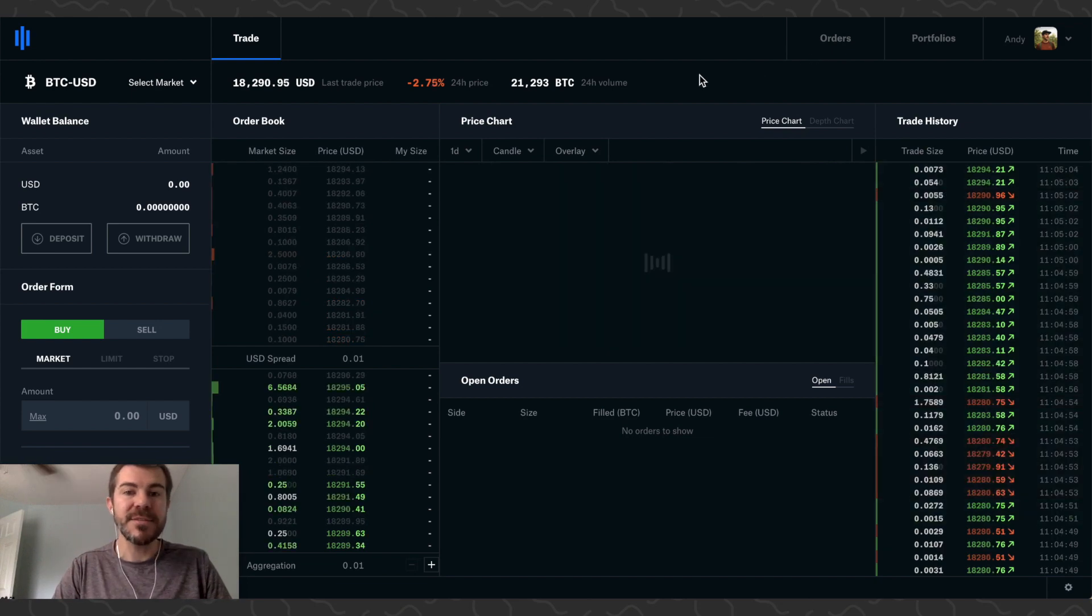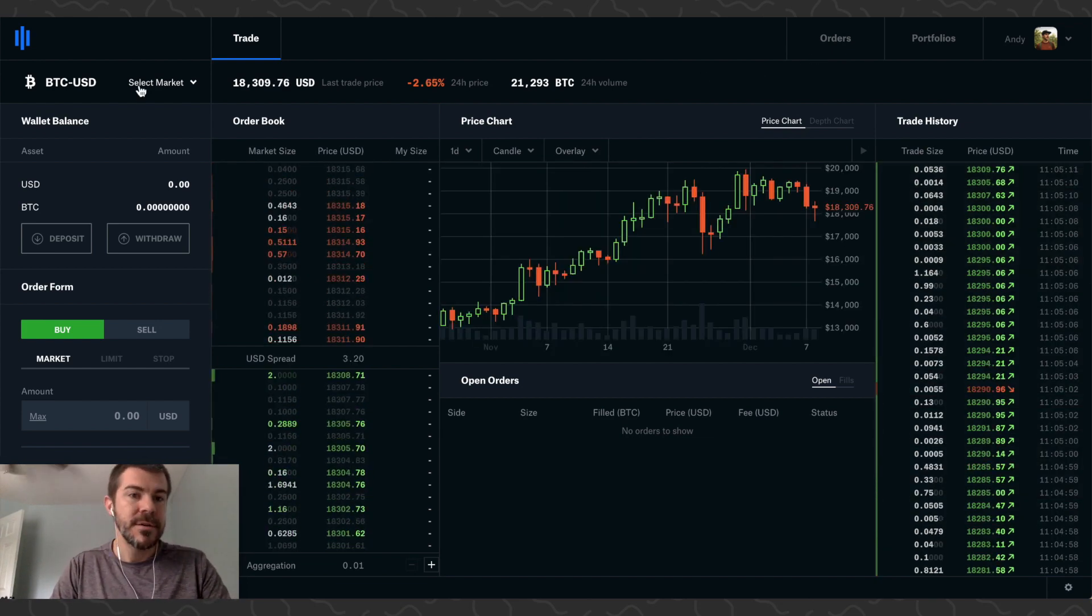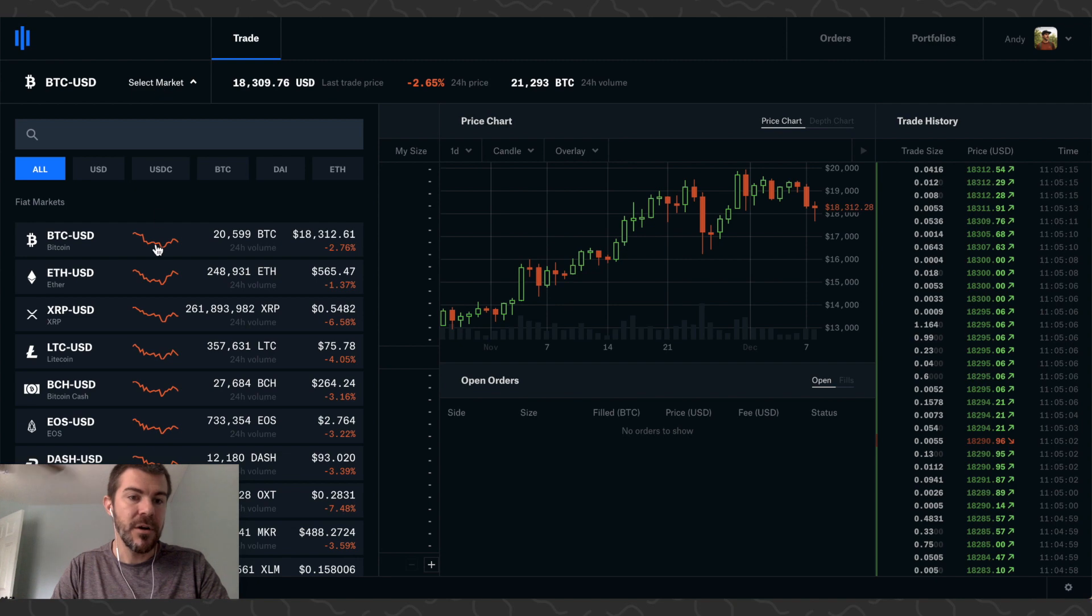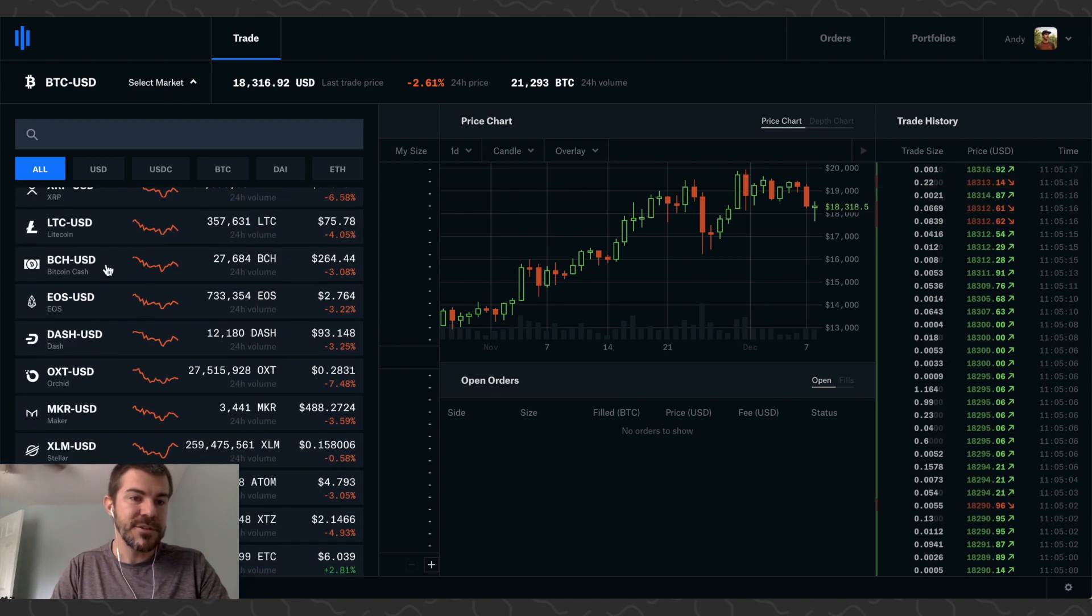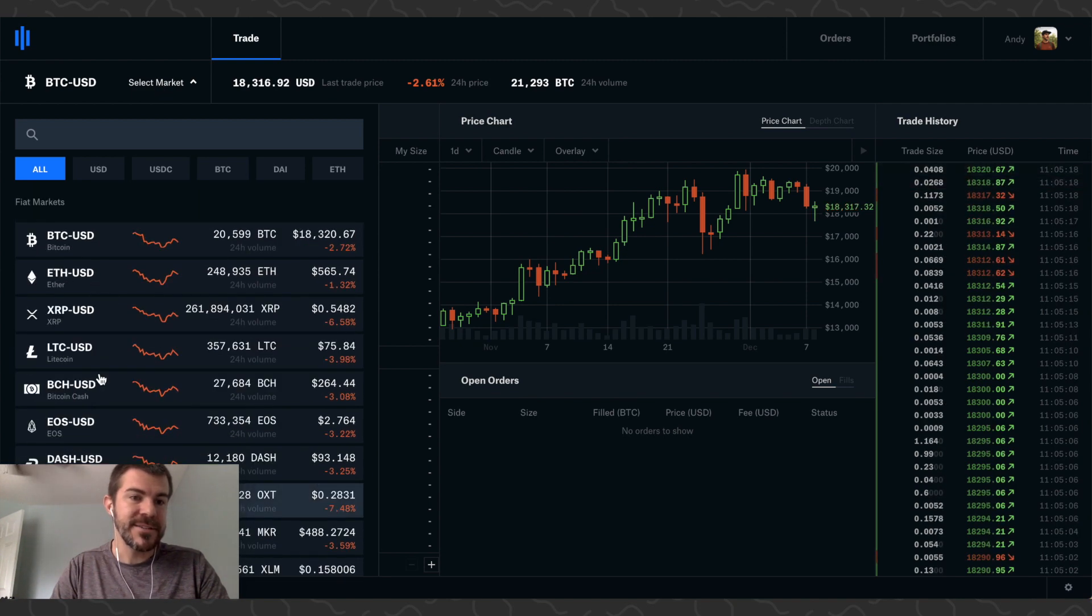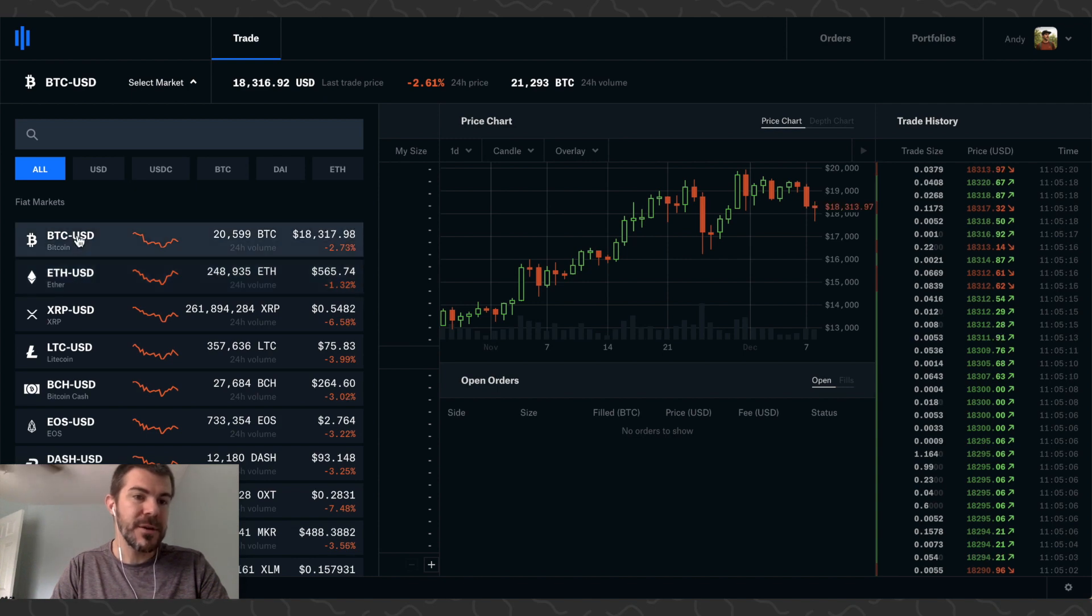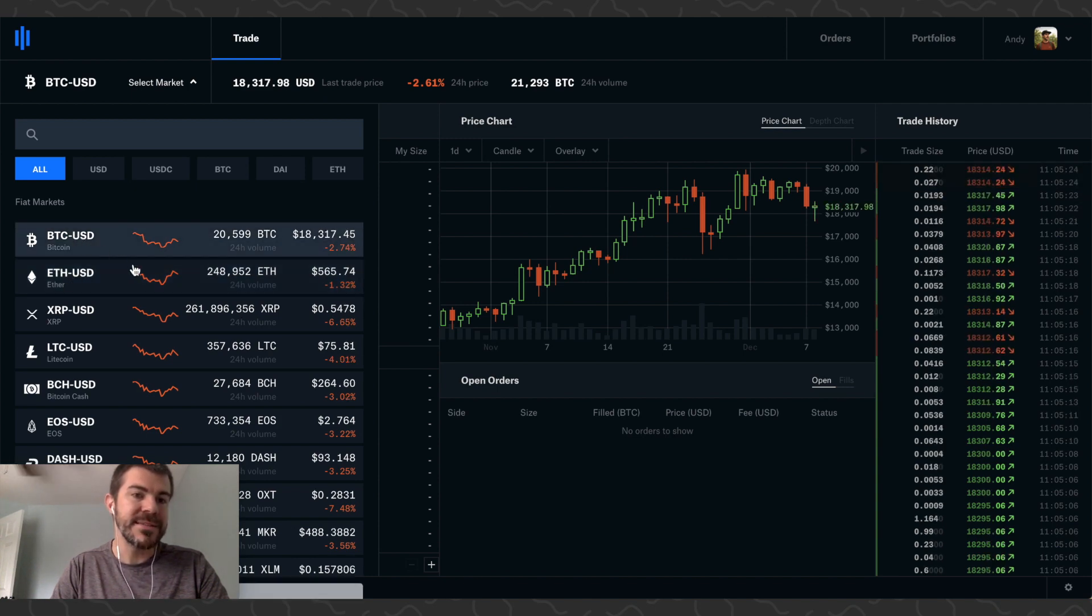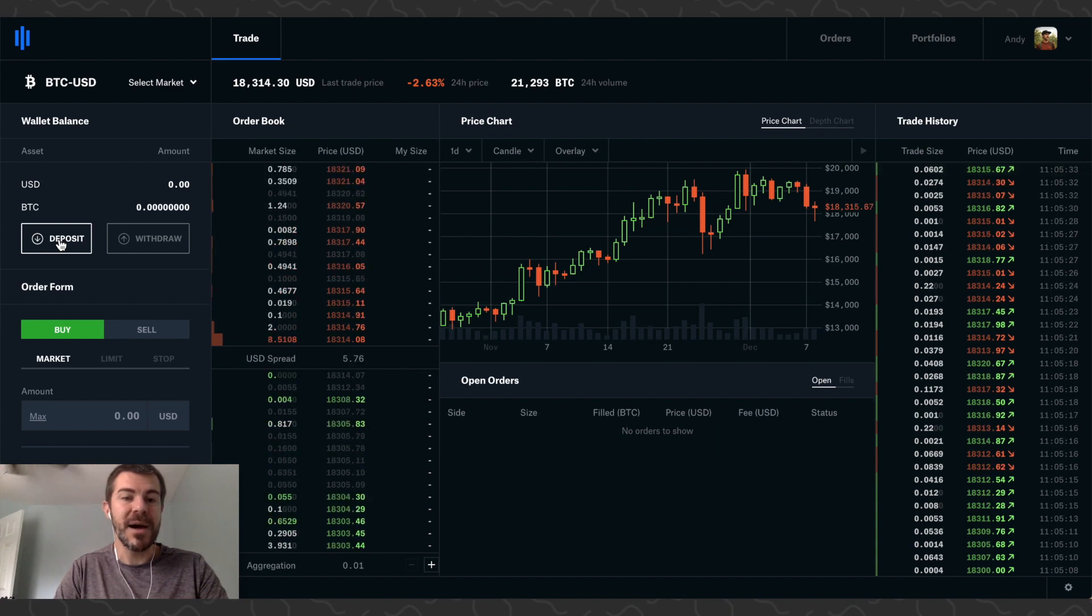Let's go to Coinbase Pro. I'll show you how this works. Up here in the top left, you're going to have all these tokens, so you can trade all these different tokens. If you want to buy Bitcoin or Ethereum, you just want to be on Bitcoin USD or Ethereum USD. Next thing we want to do is deposit US dollars onto Coinbase Pro.